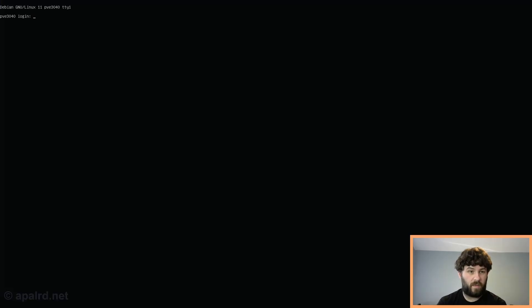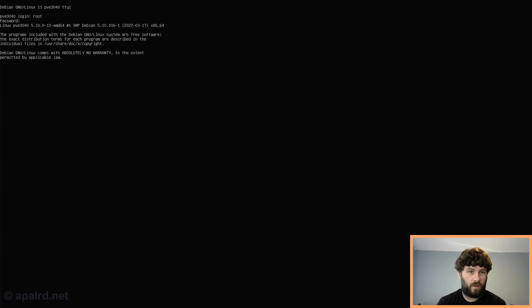The system is booted up; we're going to log in as root. Before we install Proxmox, we need to configure the networking. Proxmox is very particular that the interface must have a static IP address and the hostname must be mapped to the IP address in the hosts file. So first we're going to set the static IP address.